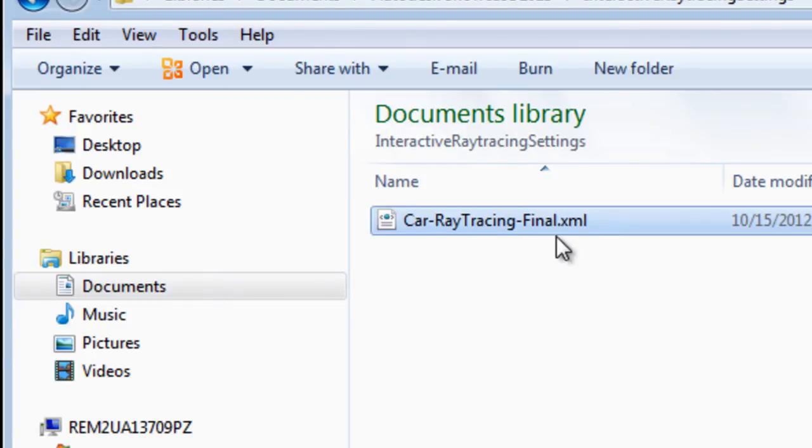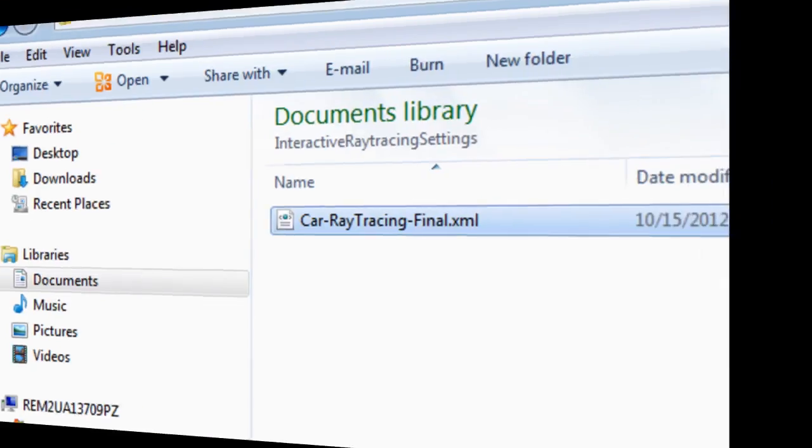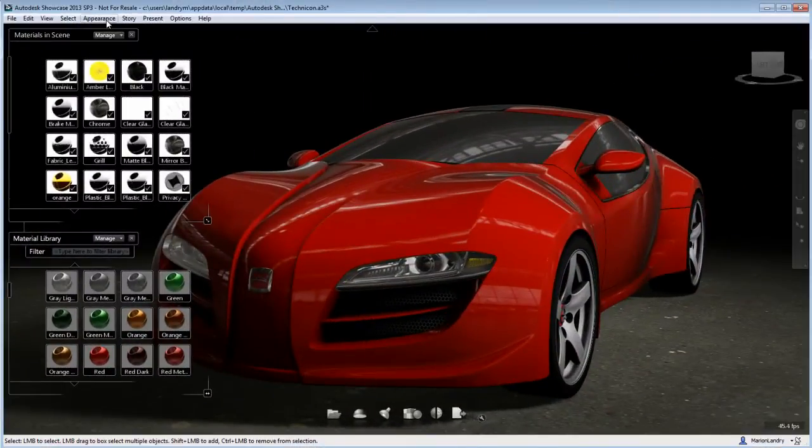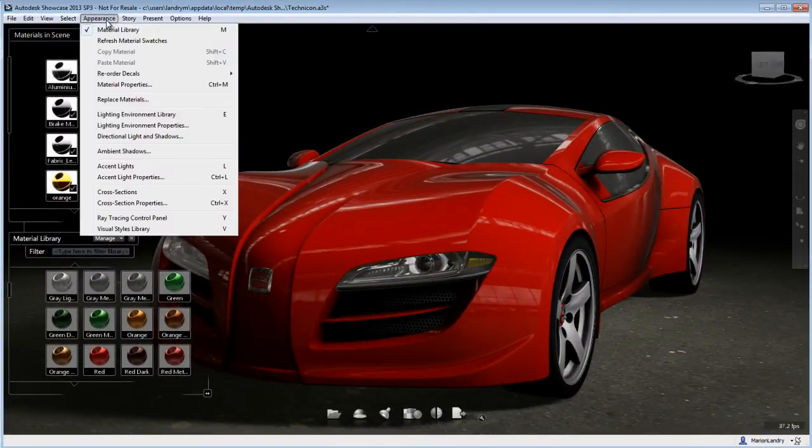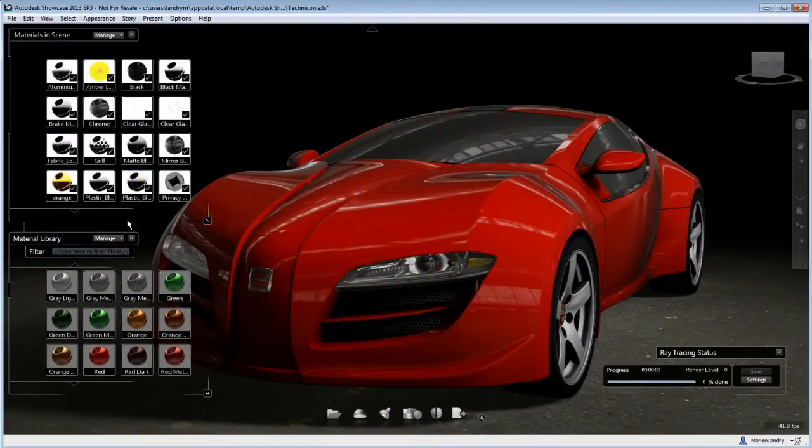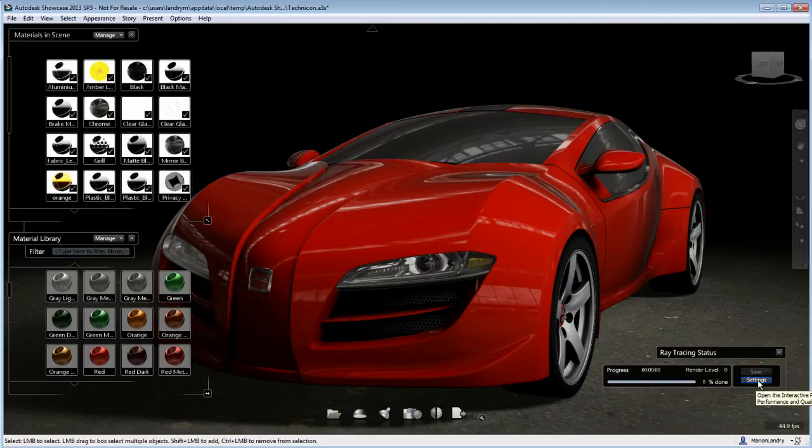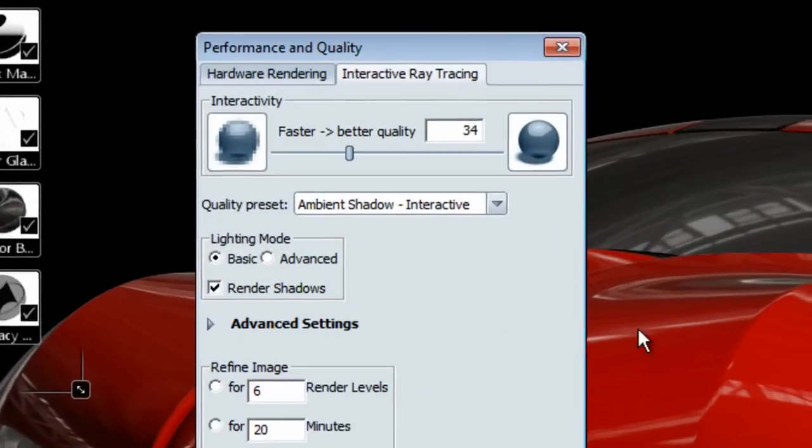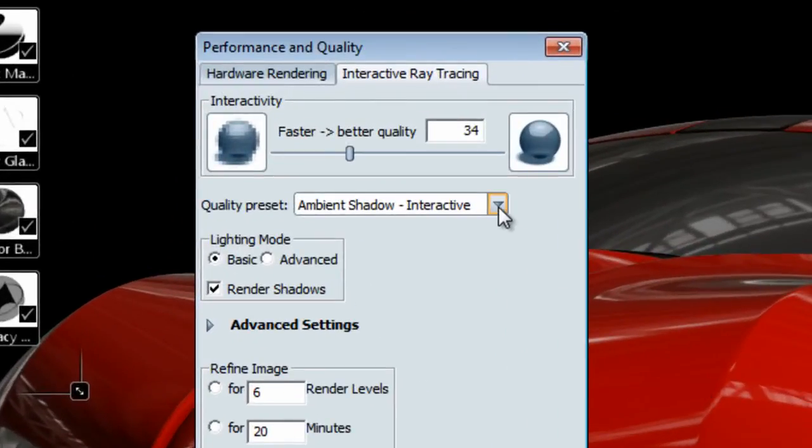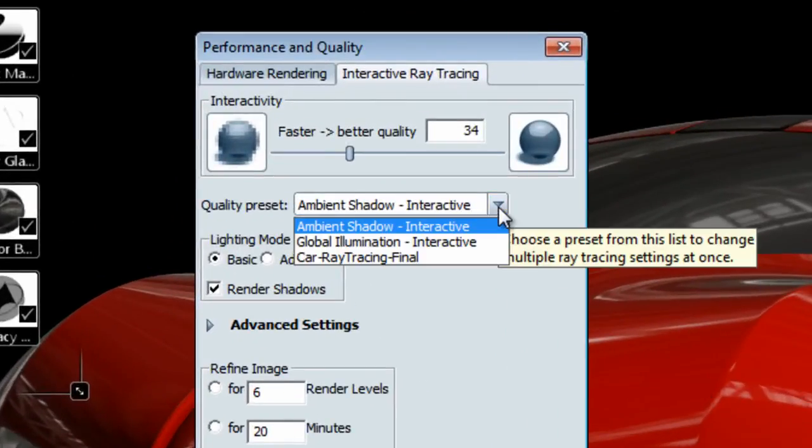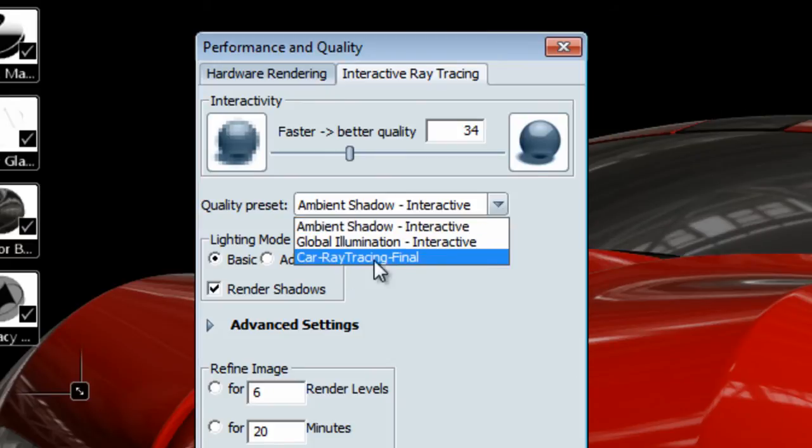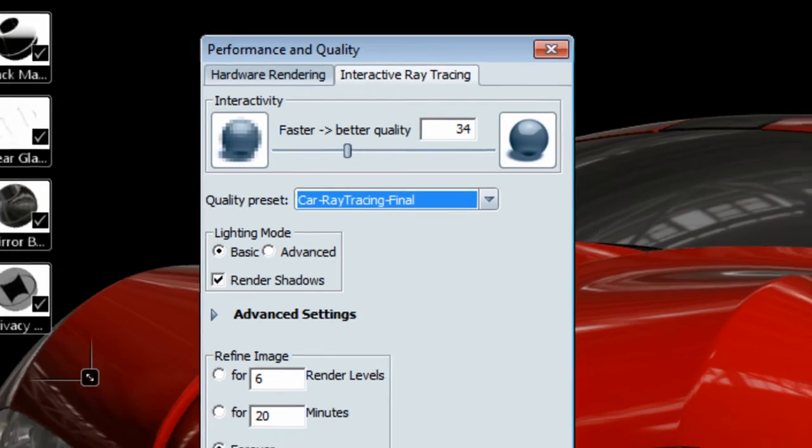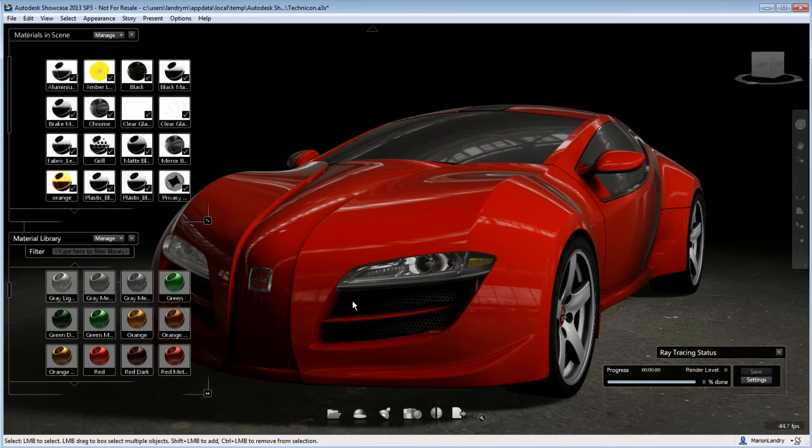Let's go back to Showcase and open the ray tracing control panel. Click on Settings and you'll notice here that under the quality preset, you now have access to the car ray tracing final settings that we used to save the last ray trace rendering.